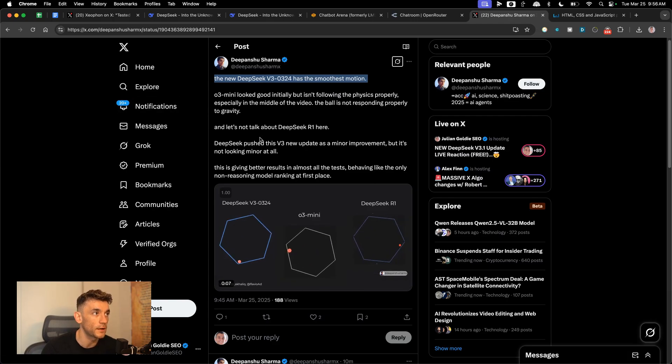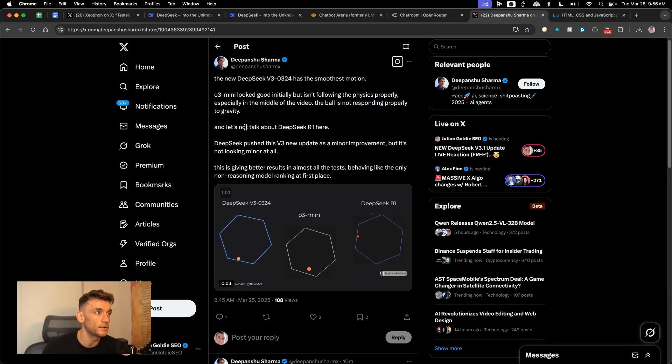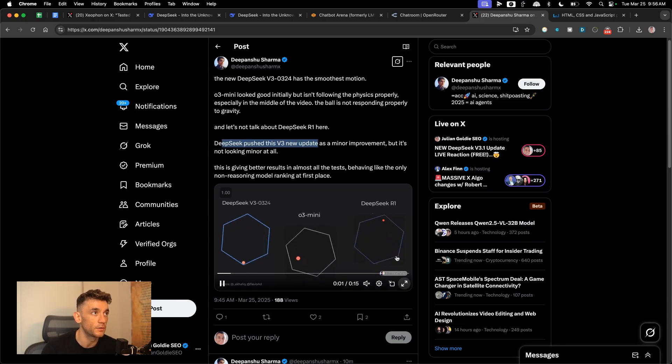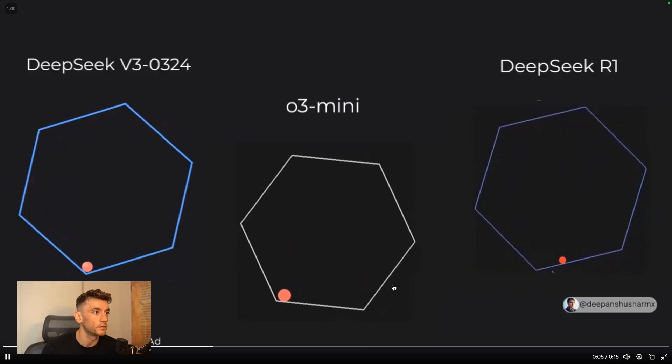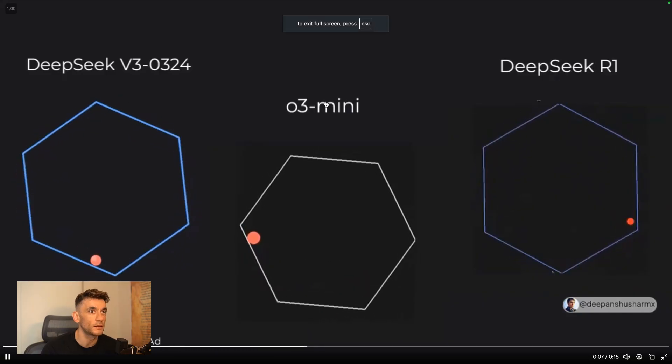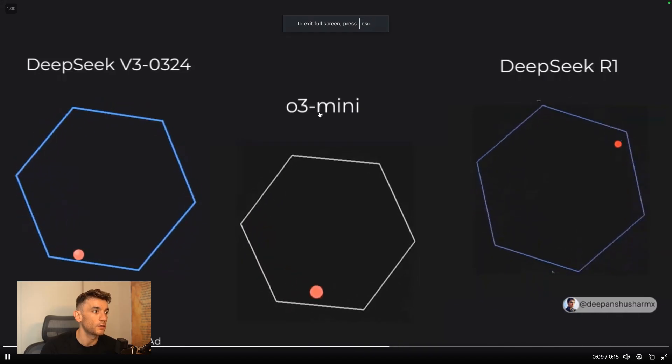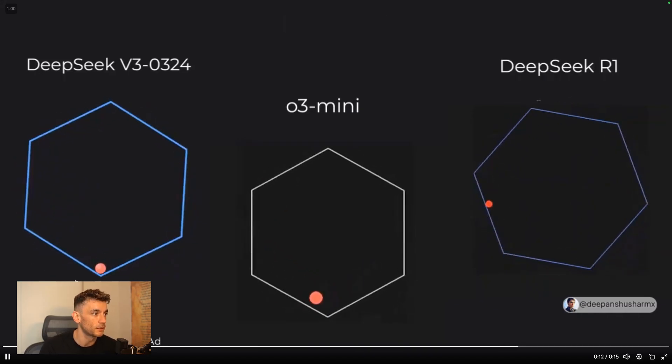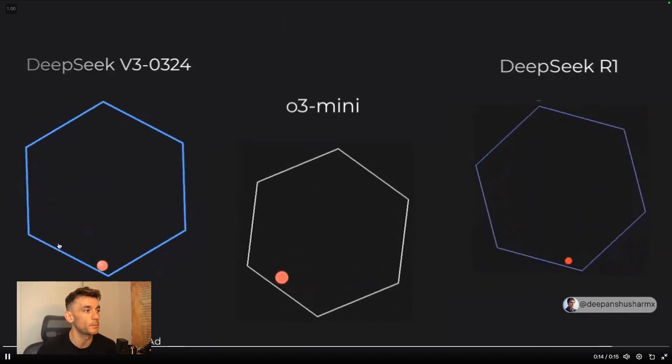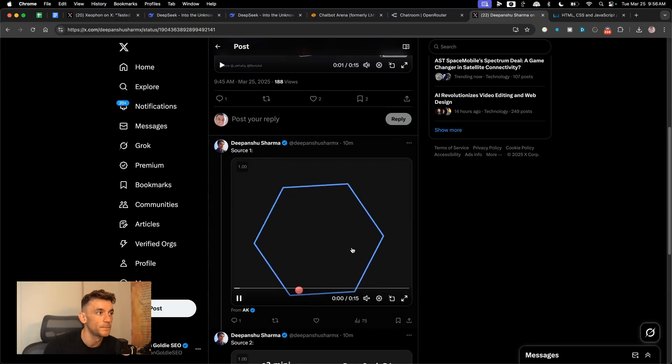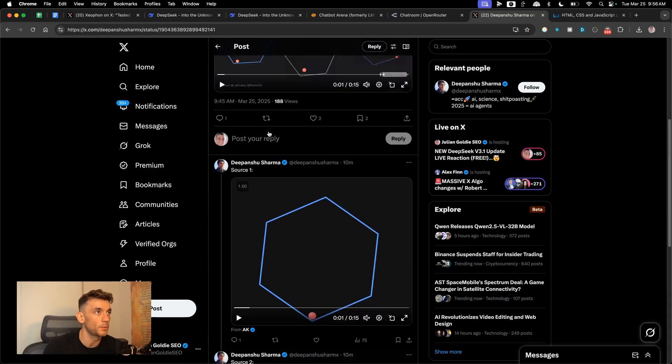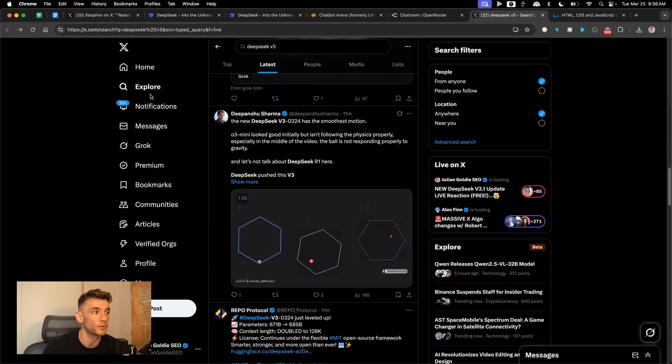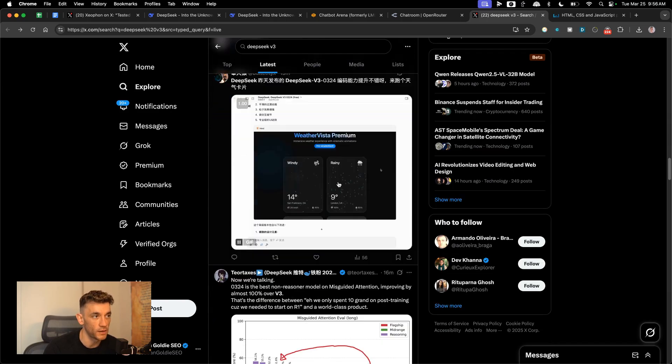So this is a tweet from Dipanshu who says O3 Mini looked good initially but didn't get the physics right. But DeepSeek with its new V3 update actually gives a better output. So if we open this up, let's see what we got here. So DeepSeek, DeepSeek R1, and O3 Mini. And you can see that DeepSeek's physics here in terms of the modeling are much smoother, much nicer in terms of the output. So really interesting to see that as well, considering O3 Mini is a much more advanced model. And it's an O3, and it's a reasoning model.